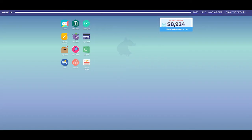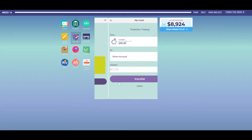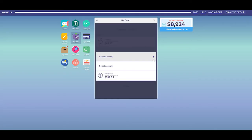Any cash you receive when playing Easy Money goes into the MyCash app. Each game you play comes with some cash already in your cash box. You'll need this cash in week one to open a bank account. Cash can come from a variety of sources, so be sure to check your balance regularly and decide whether you want to keep your money in your cash box or move it to a different location.